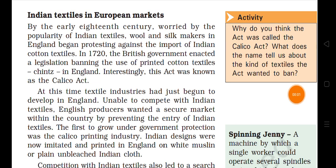By the early 18th century, worried by the popularity of Indian textiles, wool and silk makers in England began protesting against the import of Indian cotton textiles. India was quite prosperous, and the Indian market was very prosperous — the popularity of Indian textiles had grown greatly in the world market. So local textile traders in England all started to protest, and in 1720, the British government enacted legislation banning the use of printed cotton textile chintz in England.